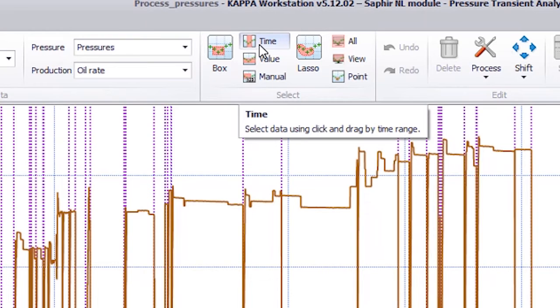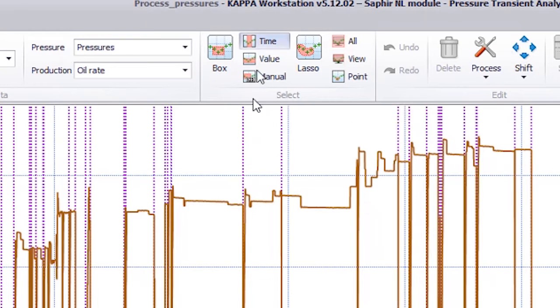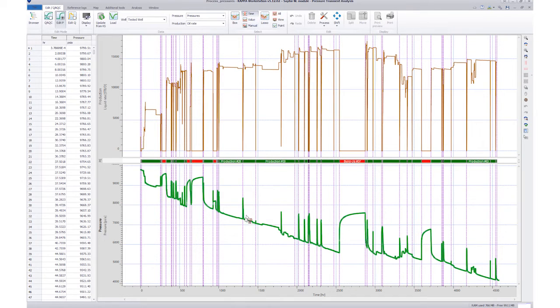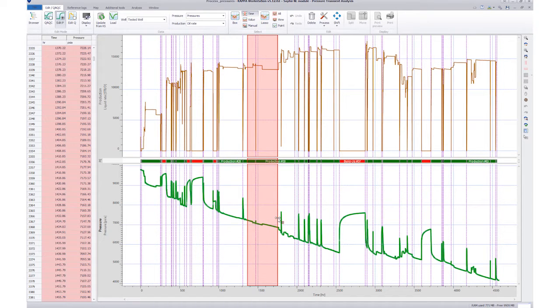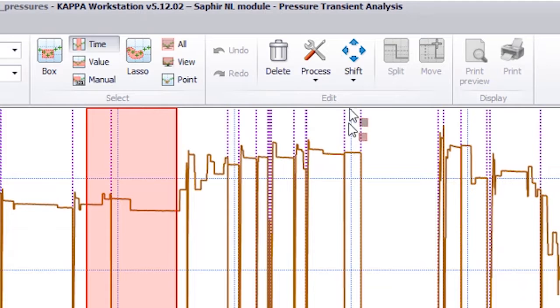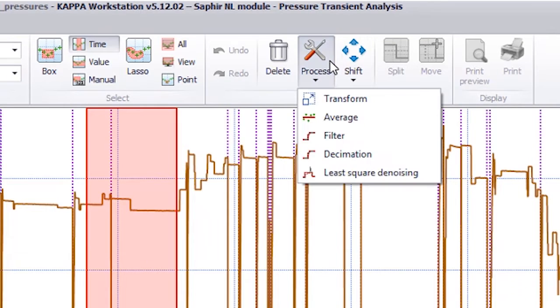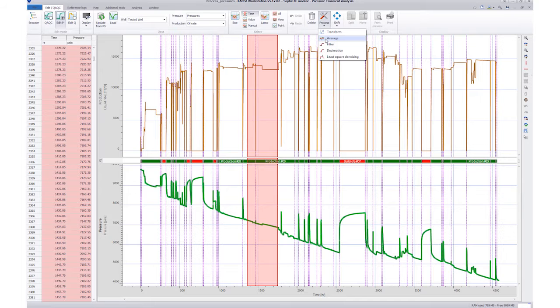To average the pressure over a period, we select the interval by click and drag. Then we go to Process and select Average. This will set all selected pressures to the same constant value.